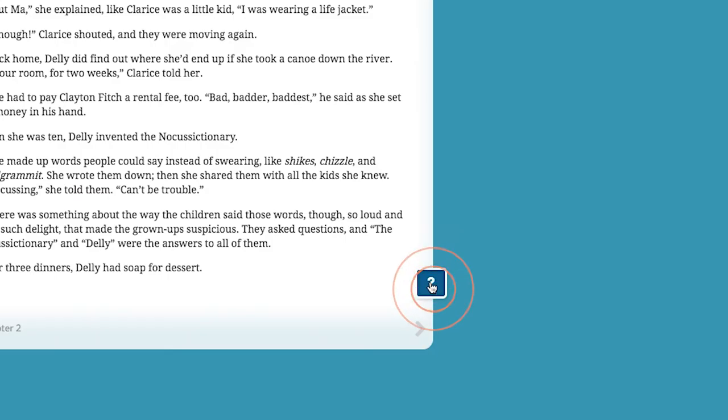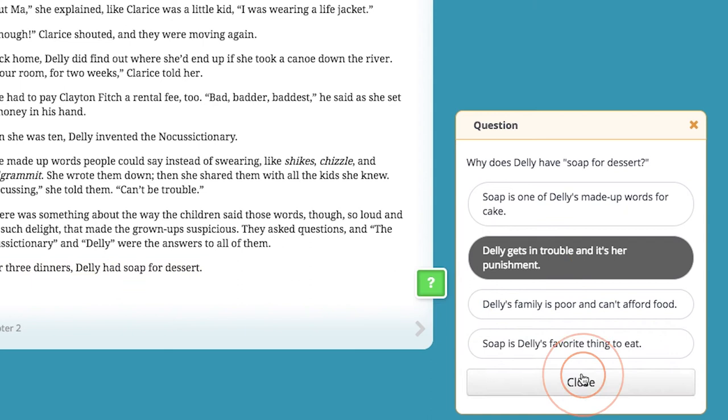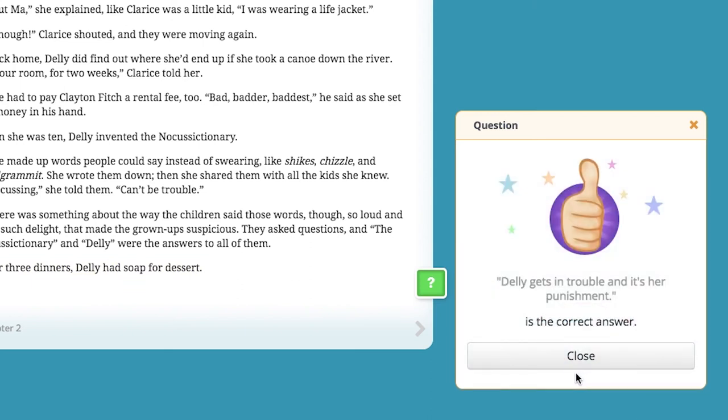Select dark blue icons to answer questions. Read and think carefully before choosing your answer. If you're correct, you'll see this.